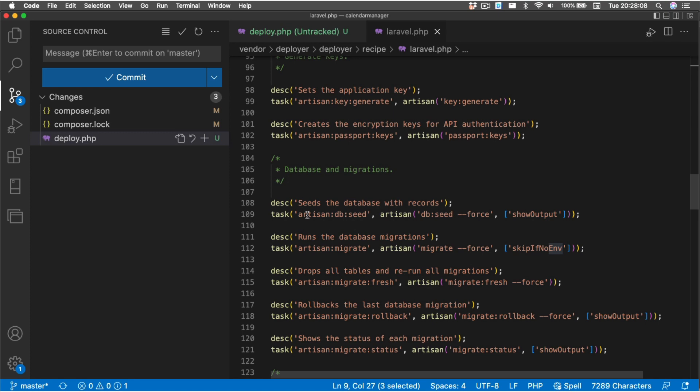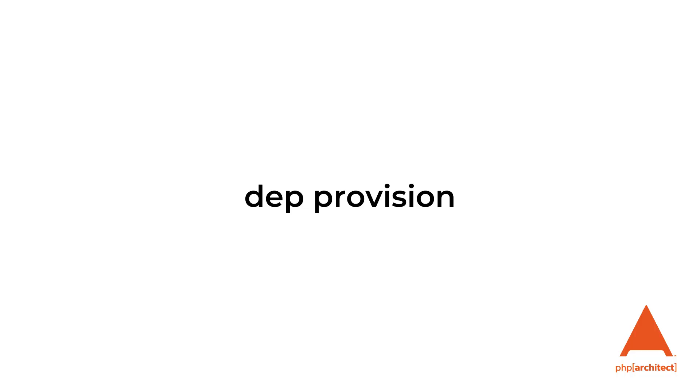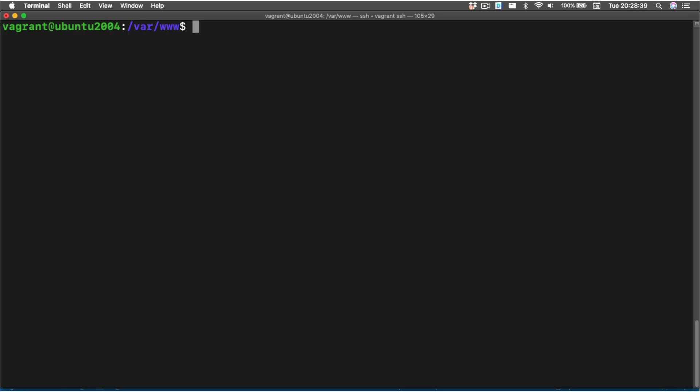It's wrapping our Artisan commands so if we need to, we can go in and just run our Artisan commands using the dep command line tool as opposed to SSHing into the server. Now at this point, if we were using just a raw virtual machine, we would run the dep provision command which would go out and install all of the different packages that we need in order to get our project up and running.